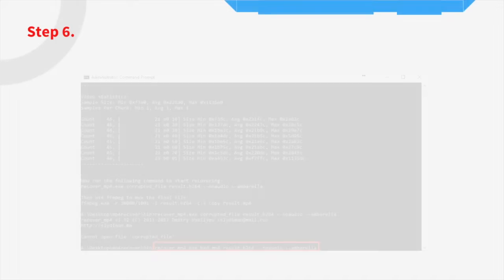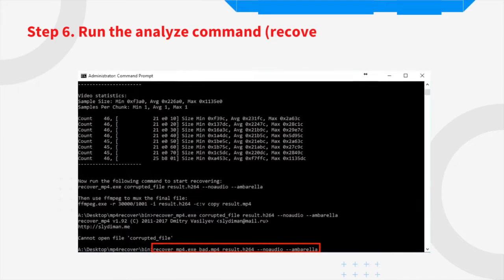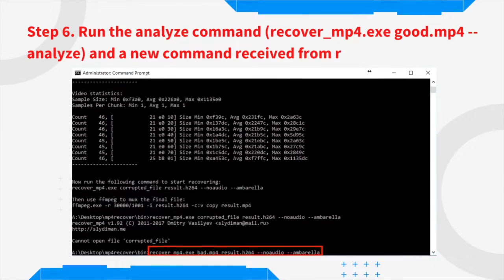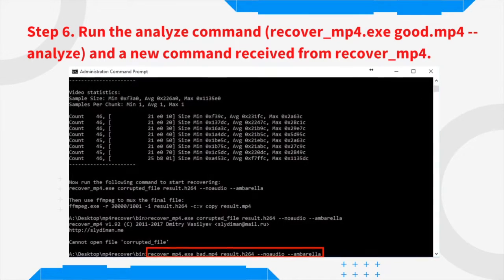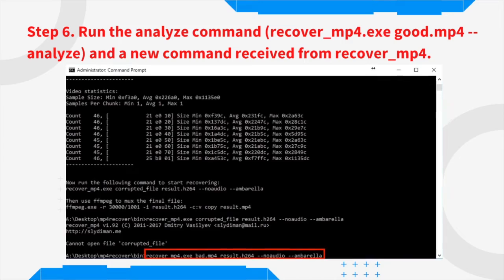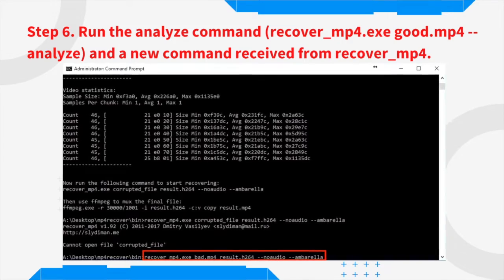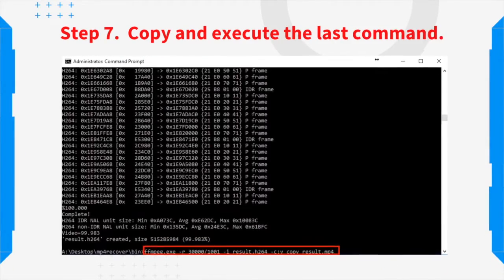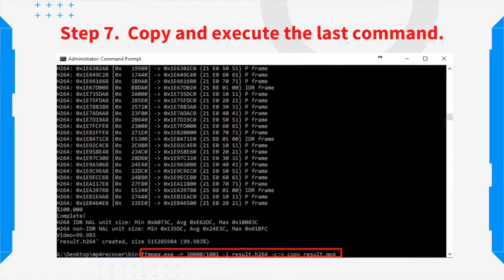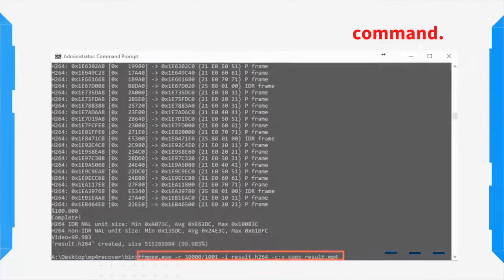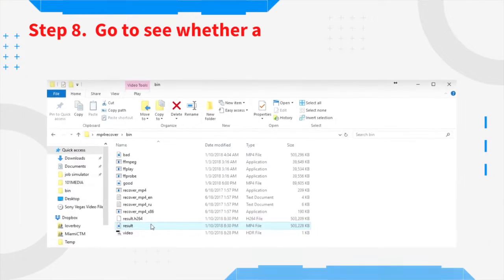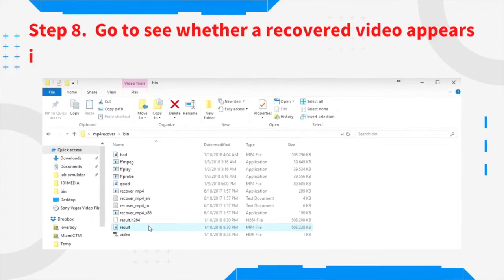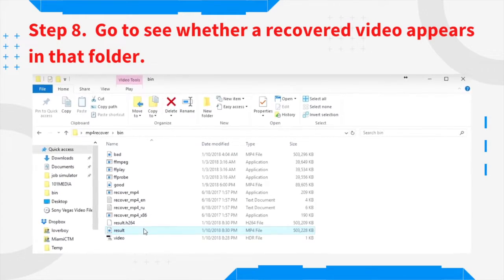Step 6: Run the analyze command and a new command received from Recover MP4. Step 7: Copy and execute the last command. Step 8: Go to see whether a recovered video appears in that folder.